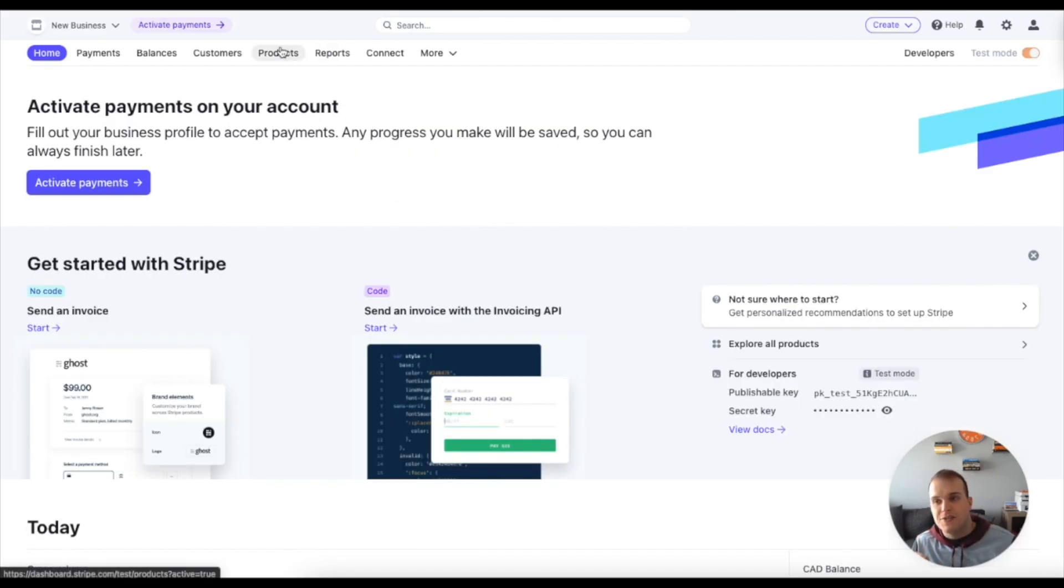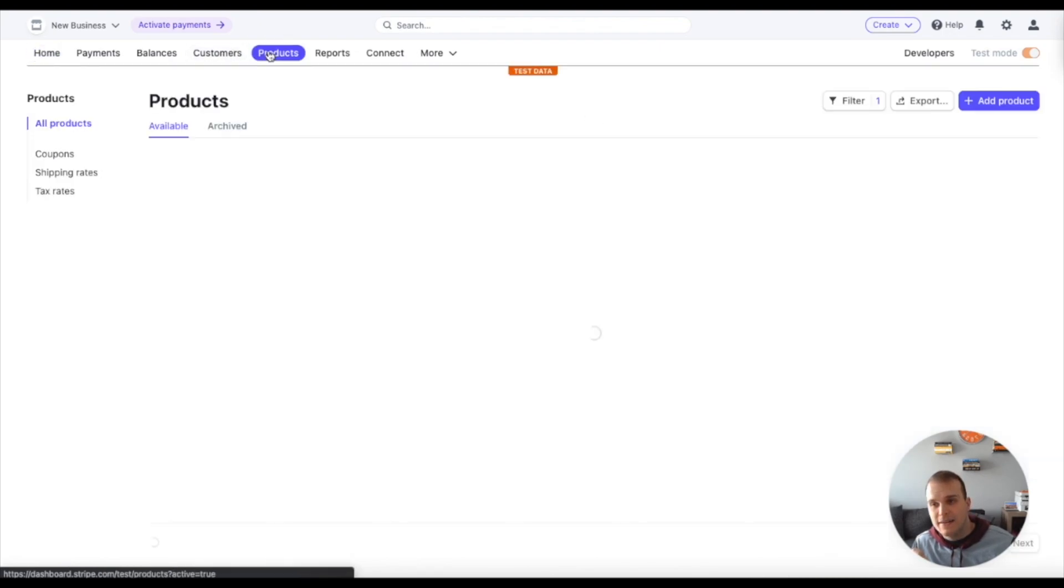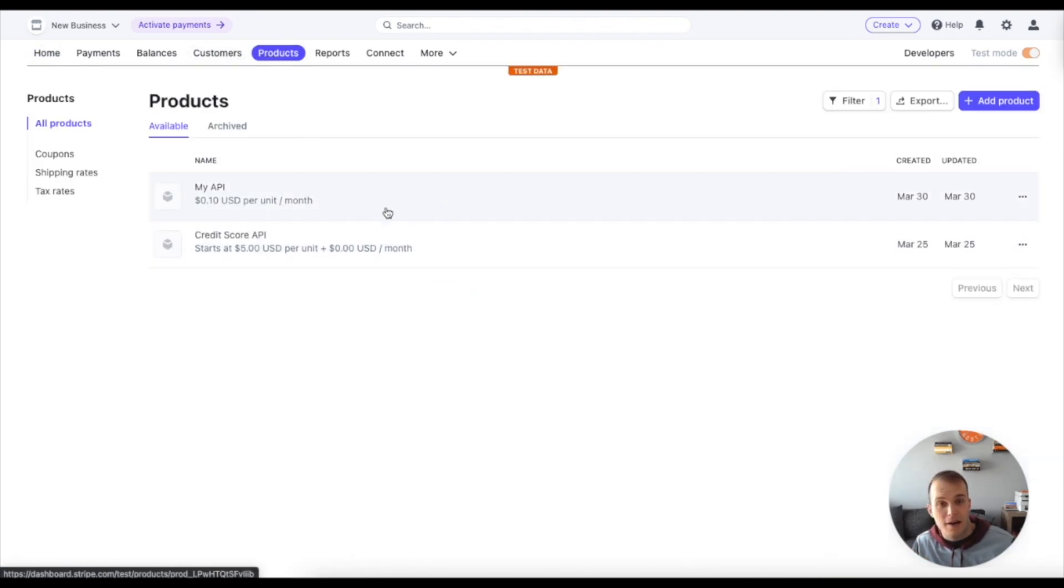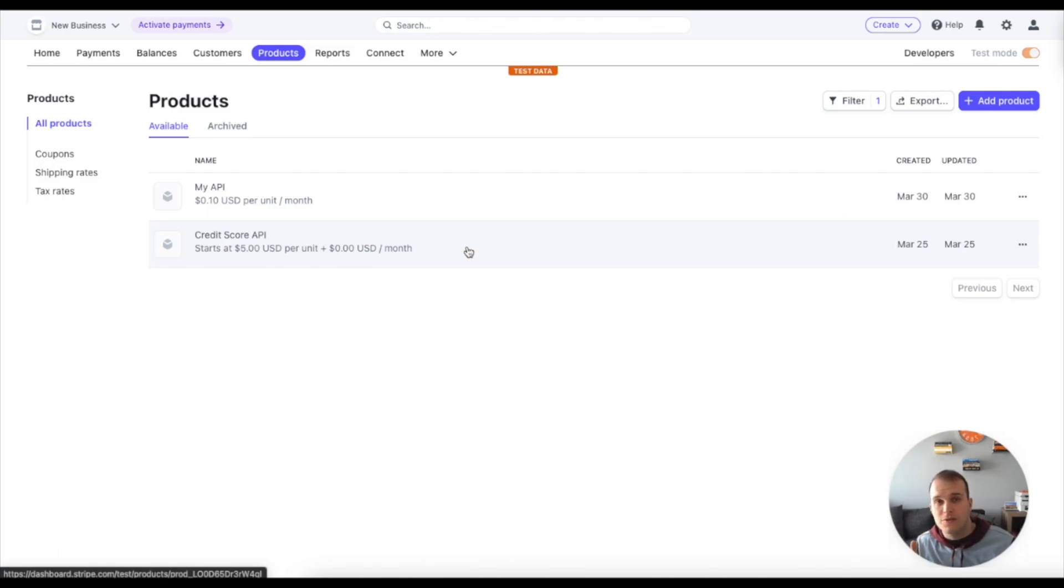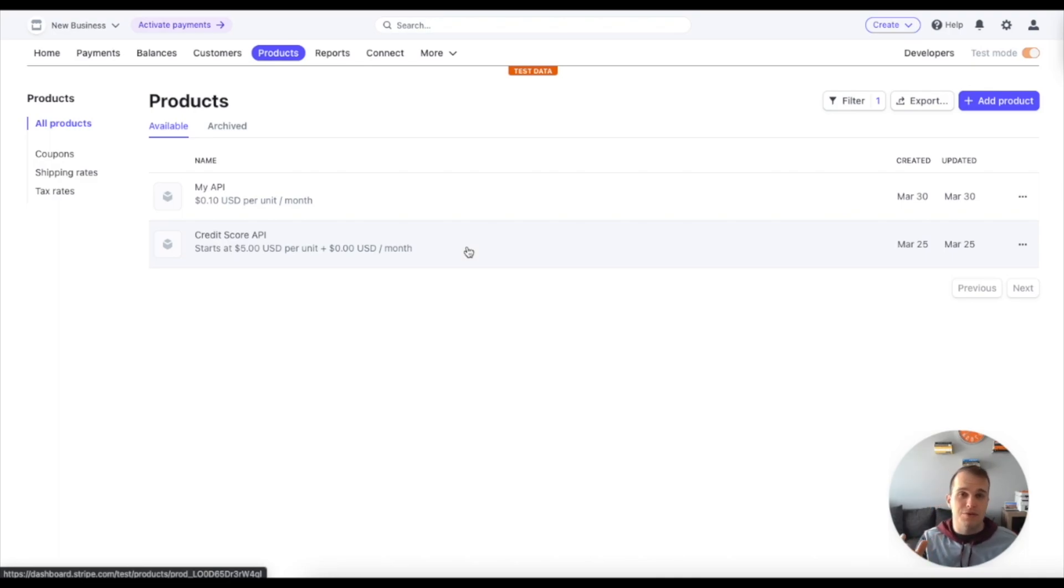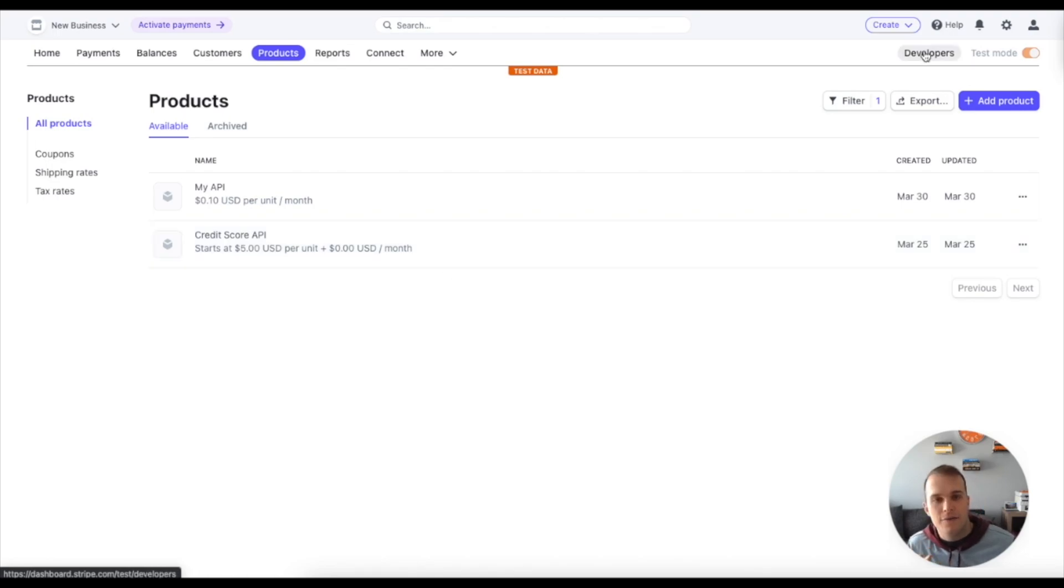You'll also see that I've already created a product, a couple products, and I've created some pricing plans with that. I can go over those with you in a little bit to show you how it's displayed in Mosef, because Mosef is able to pull those details in so that you can bill based on that criteria.